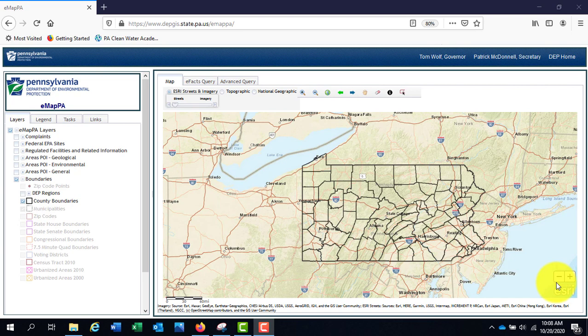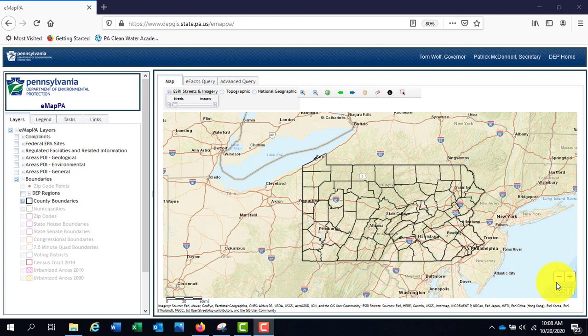eMap PA is an interactive mapping application developed by DEP that contains a wealth of data on regulated facilities and environmental information. The Bureau of Clean Water Division of Water Quality maintains or uses a portion of this data. This video will instruct you how to locate water resource information and water chemistry data.